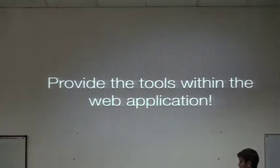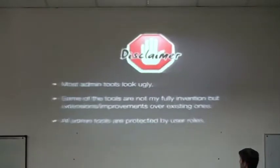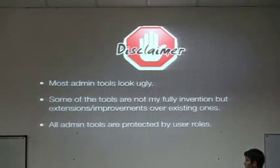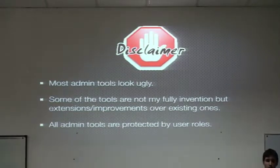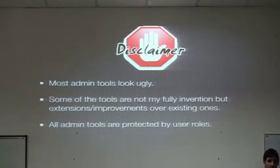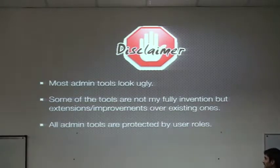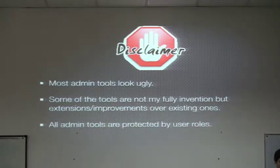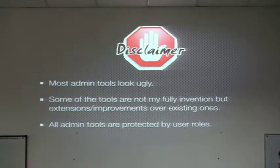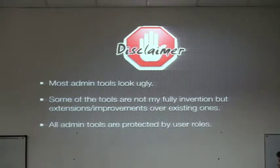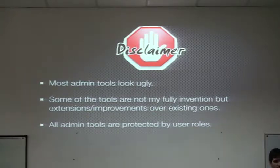So that's what I will show. A little disclaimer, admin tools look ugly, because of course, we don't have time to make it pretty. Some of the things I will show are not completely mine, some I just improved, so I don't want to take credits of all of it. And the other one is that don't worry, that all of what I'm going to show is protected by user roles, so it's not that everybody will be able to do what I will show you.